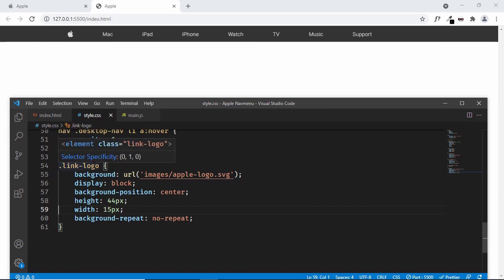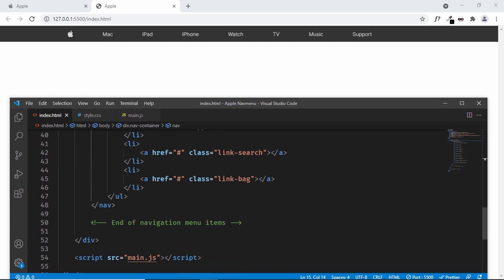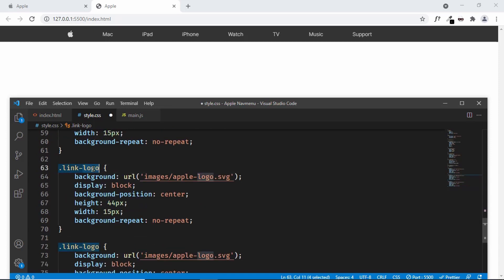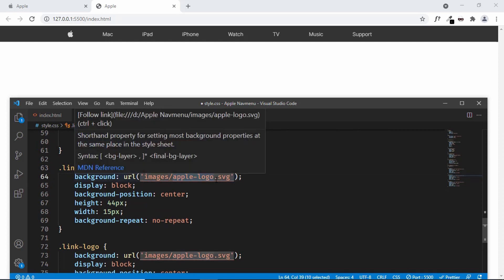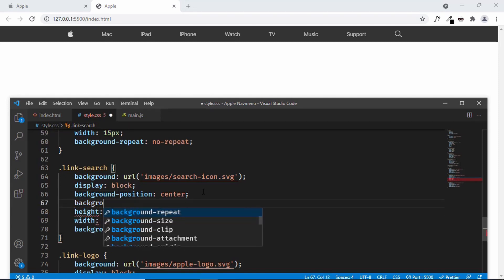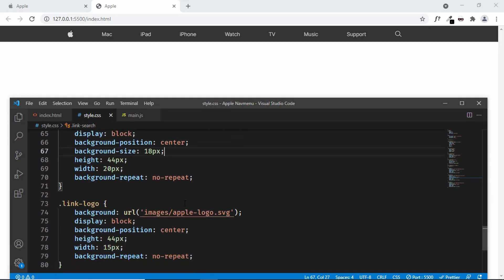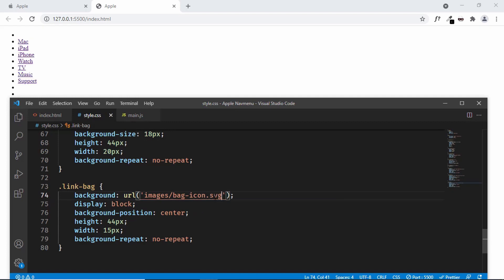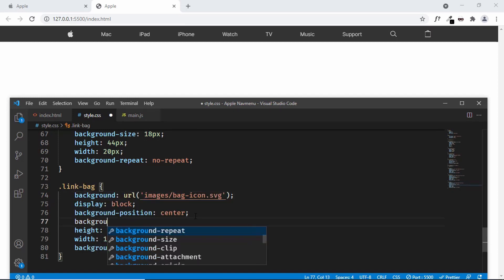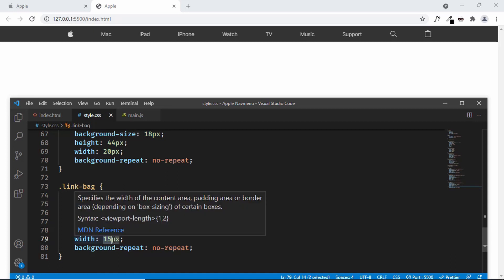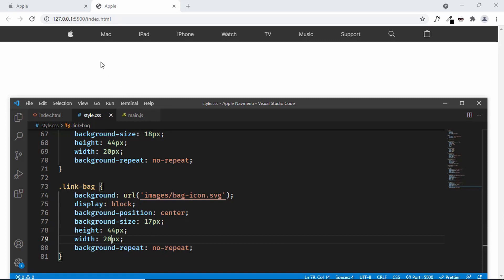Now let's add the search and bag icons. Copying the same CSS pattern for .link-search, we change the image path to 'search_icon' and set the width to 20px with background-size of 18px. For .link-bag we change the path to 'bag_icon', set background-size to 17px and width to 20px.